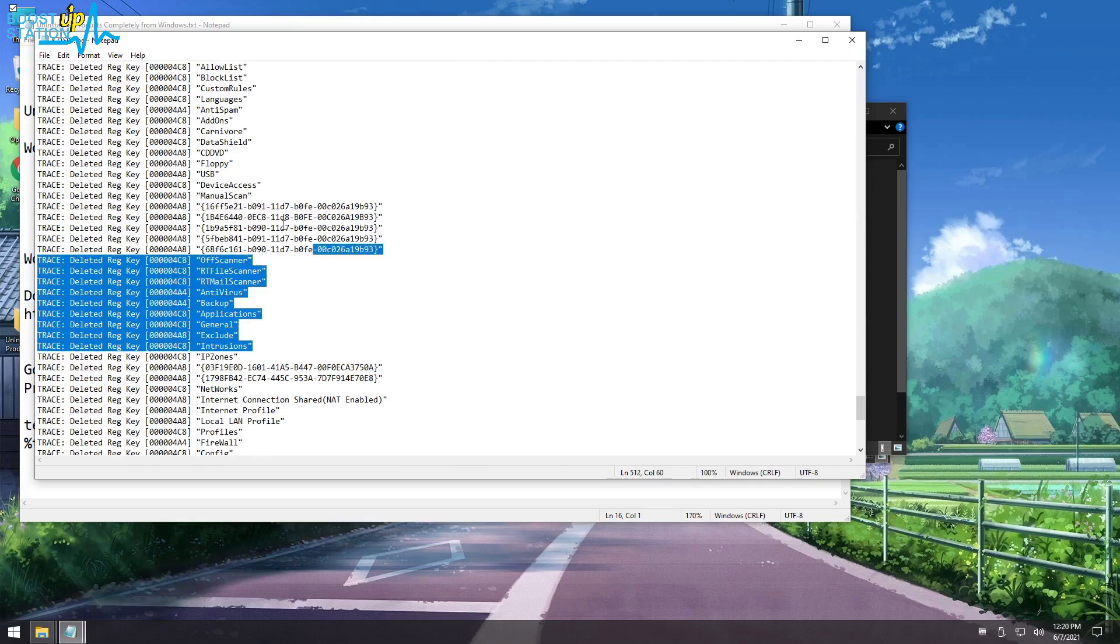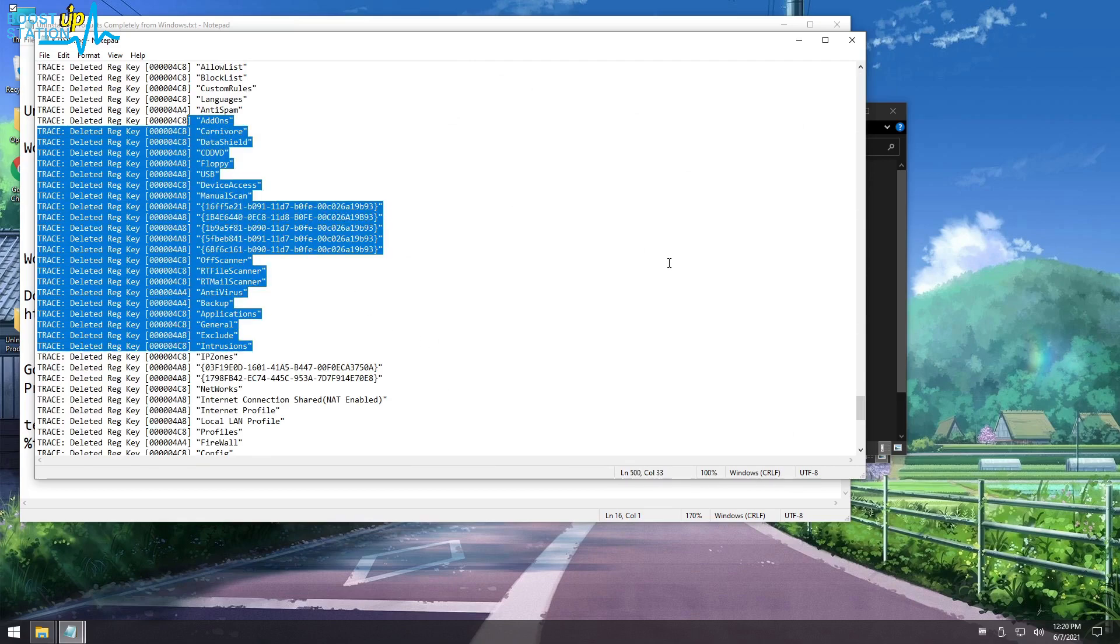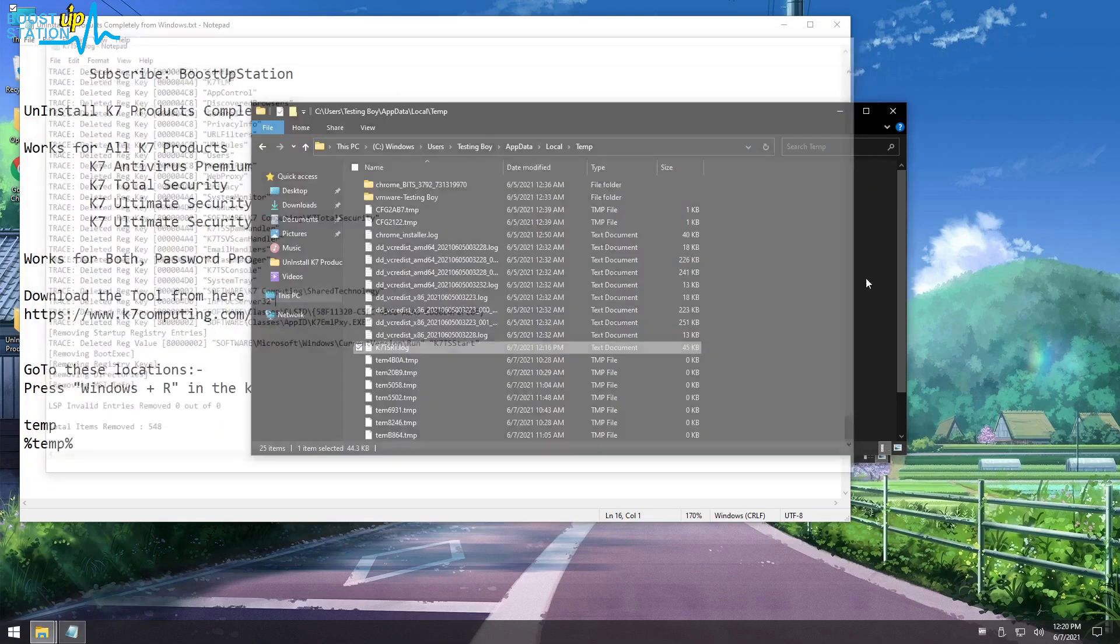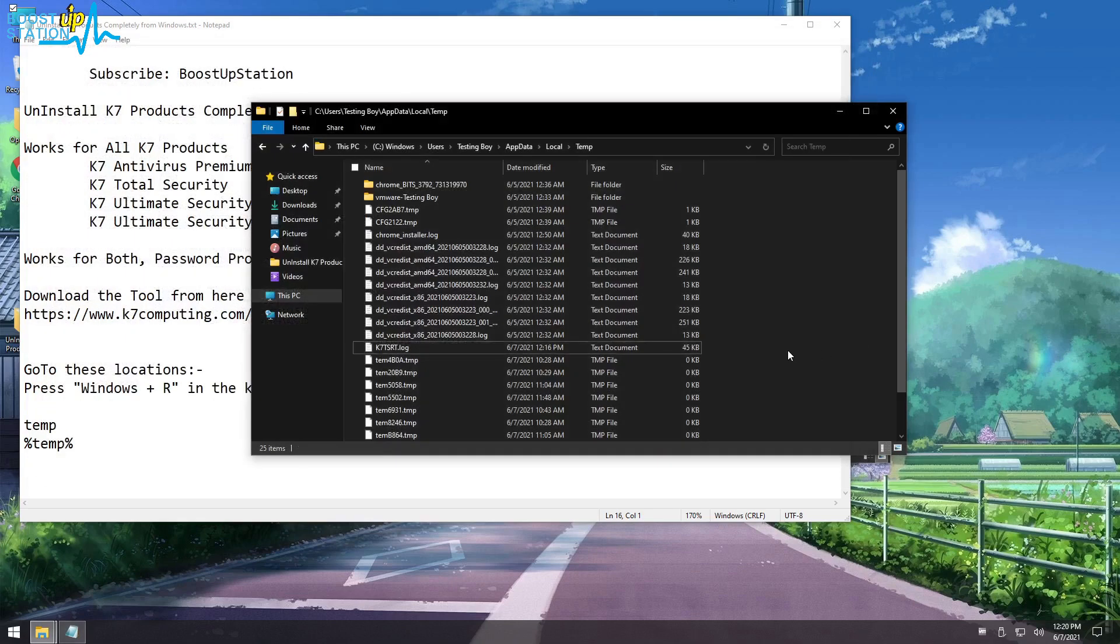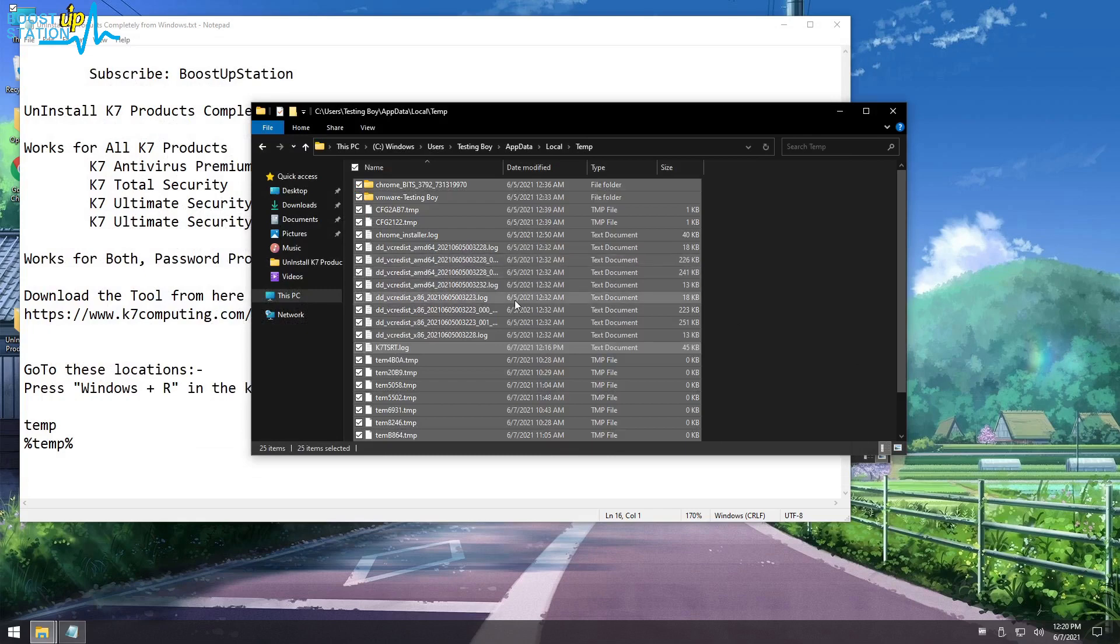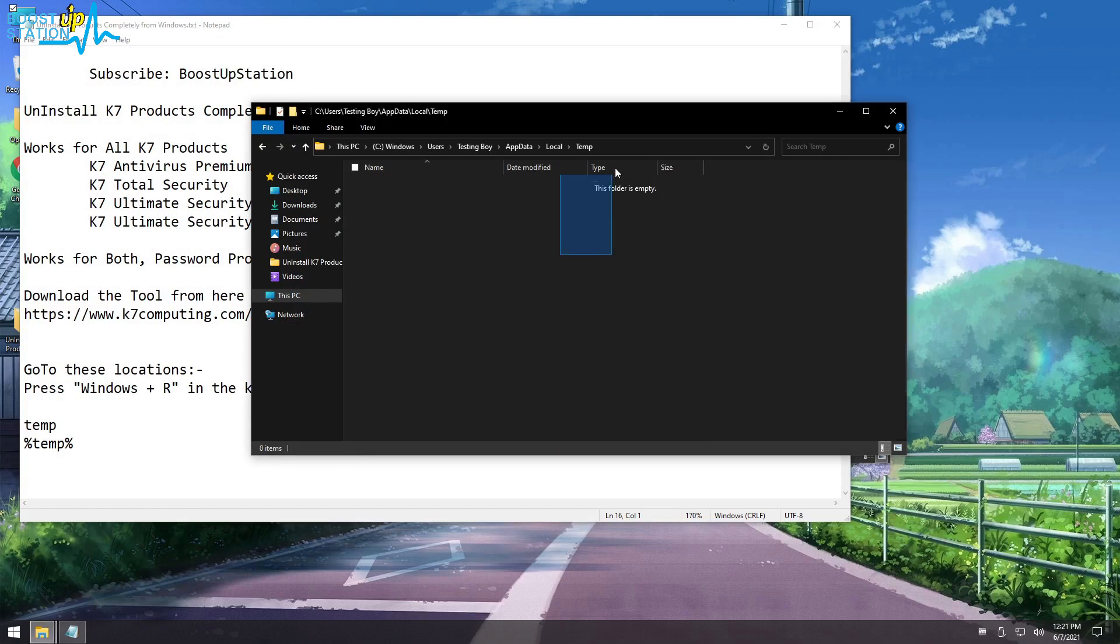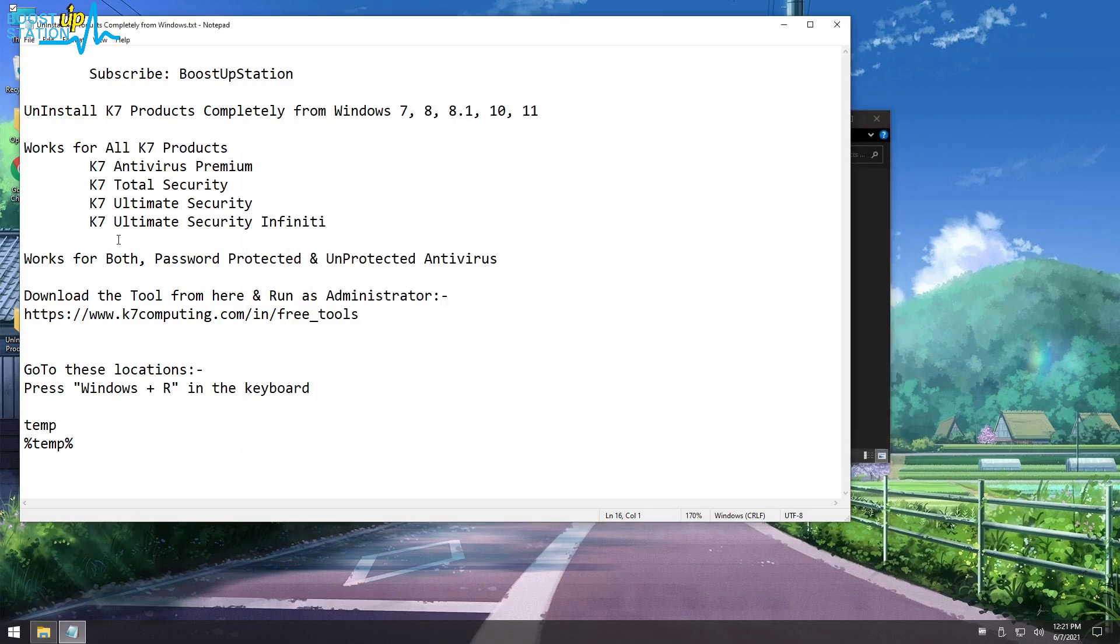Close it and now again Control A to select all of the files, Shift plus Delete, and click on Yes. We have successfully removed K7 with all of its traces. Please subscribe to Boost Up Station.